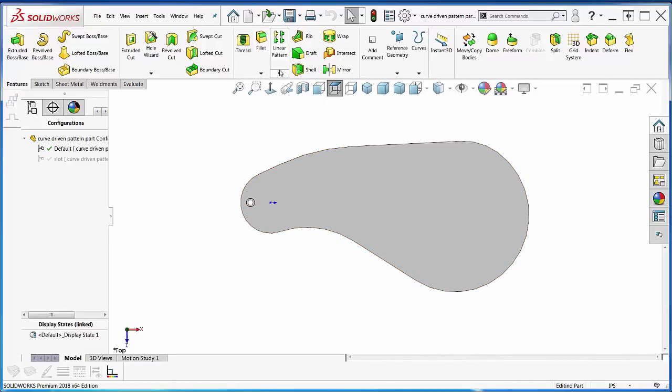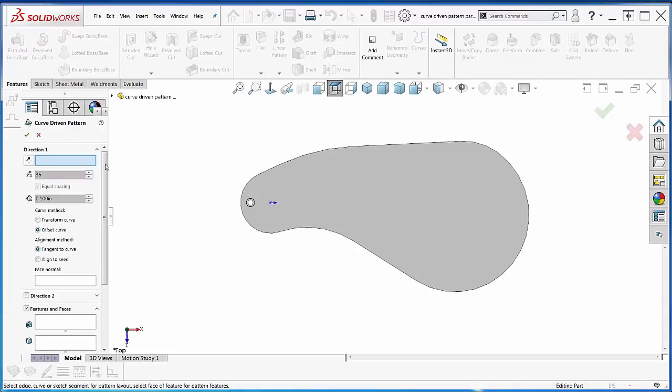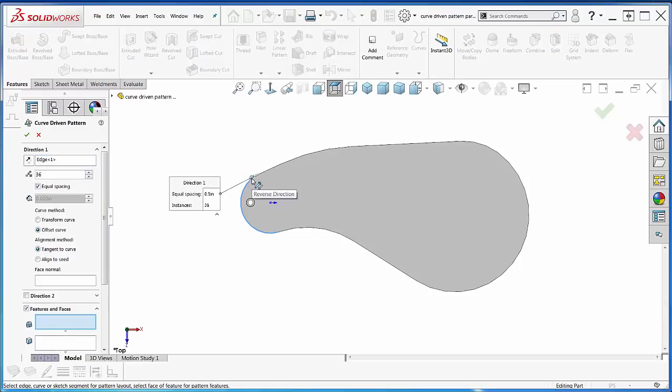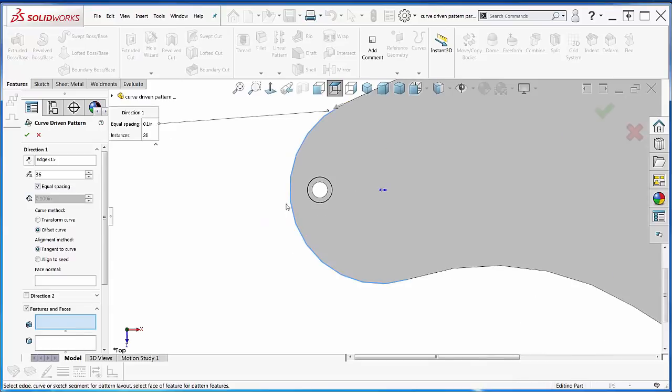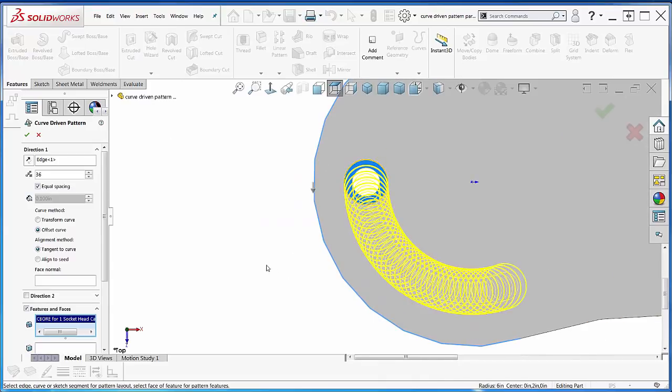I want to go to curve-driven pattern under linear pattern up here, and the first thing I want to do is pick the edge of this. Now it only picked a small amount of that edge. Well, is that going to be a problem? Yes, it is.